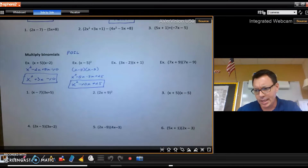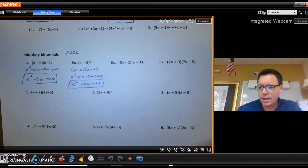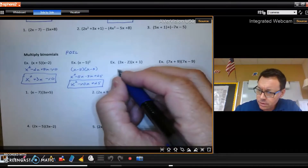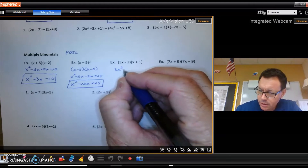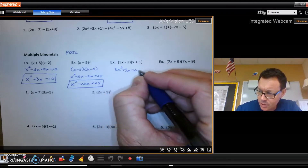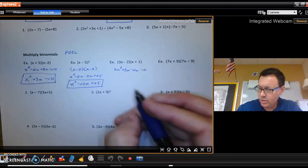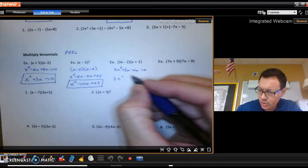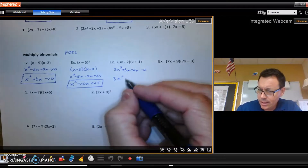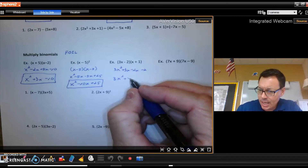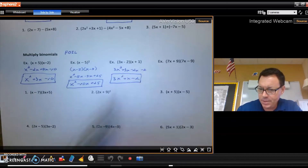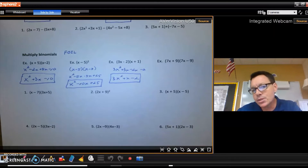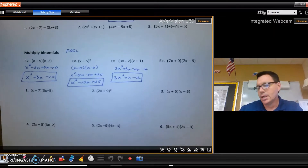The next one is just a straightforward FOIL: 3x squared plus 3x minus 2x minus 2, which simplifies to 3x squared plus x minus 2. Piece of cake.